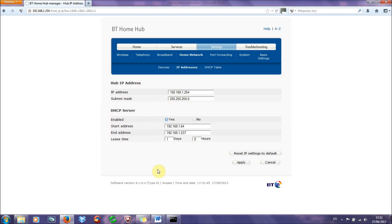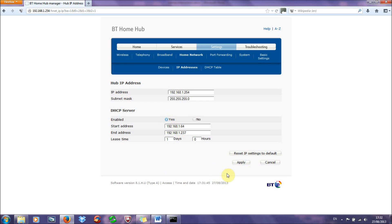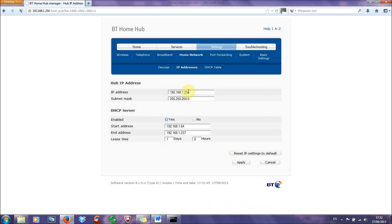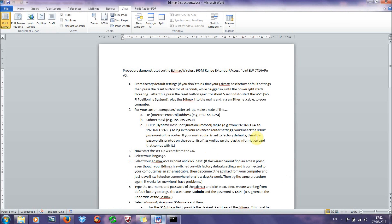This is basically the range of addresses that the router can allocate to computers connected on a network. So in my case the range is 192.168.1.64 all the way up to 237. So any address between that range can be allocated, and so in order to set up the Edimax, which is going to come later, you need to give the Edimax an IP address which is outside of this range, but we'll come to that later. So make sure you have a note of this, this and this DHCP range. Okay that's step two.